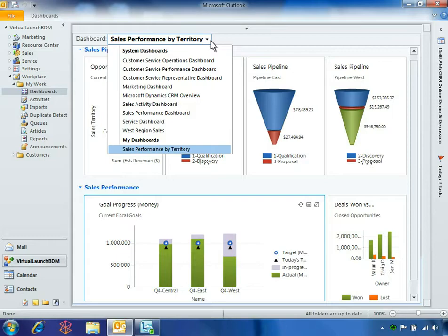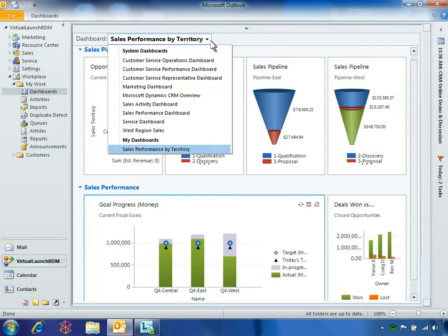The Fabrikam sales organization takes advantage of Microsoft Dynamics CRM 2011 to create roll-up and regional dashboards that help managers monitor their team's performance. Ben can use these dashboards to drill down into his region's sales data for more information.